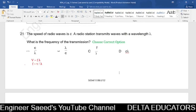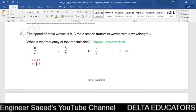Question 21. The speed of radio waves is c, and a radio station transmits waves with wavelength λ. Using the wave equation v = fλ, frequency f = v/λ = c/λ. This is given in option A, so the correct option is A.